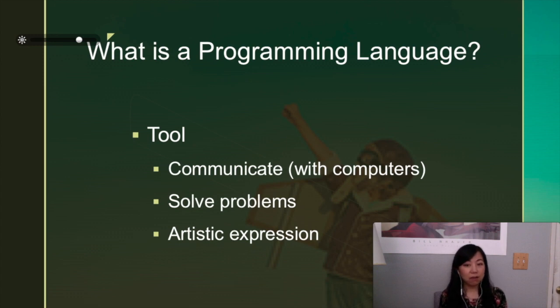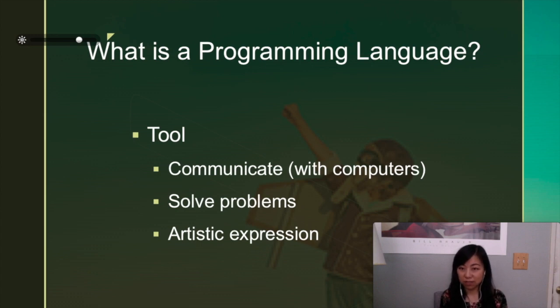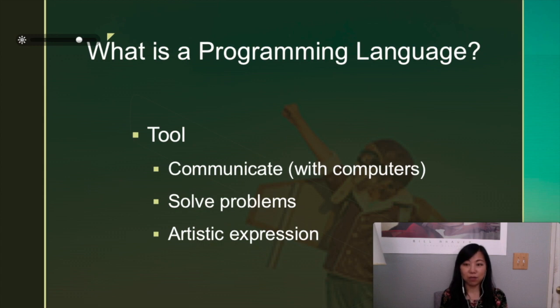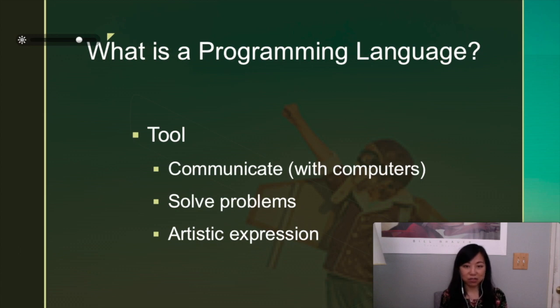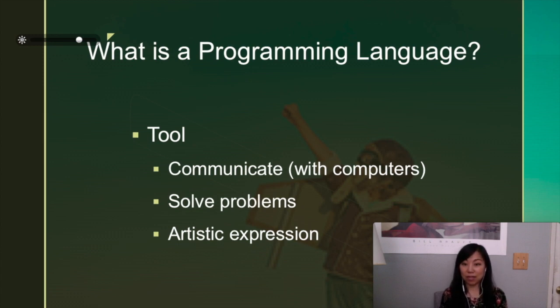However, what a lot of people might not have told you is it can also be used to express yourself artistically. For example, I'm also programming a mobile app and a lot of it is creativity. A lot of it is I decide what I want it to do. So think about it in that way. Just like English or Spanish can be used to write a novel or write a poem, programming is actually very interesting.